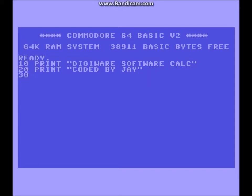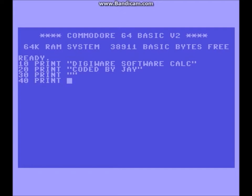We want a blank line between the header, so we want print with open and close quotations. Obviously you can't see it on the C64 but it's relatively the same quotation. Our next line of code — you want to say what you need the person who's running the calculator to do.